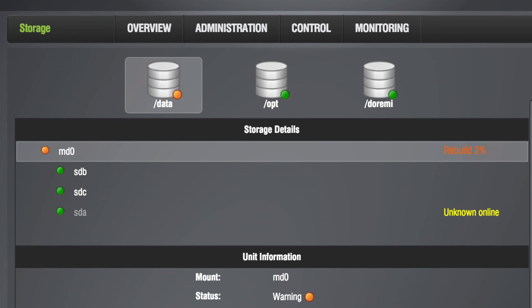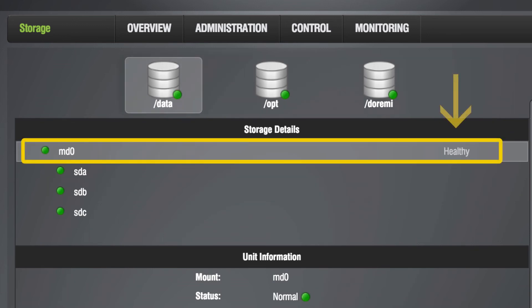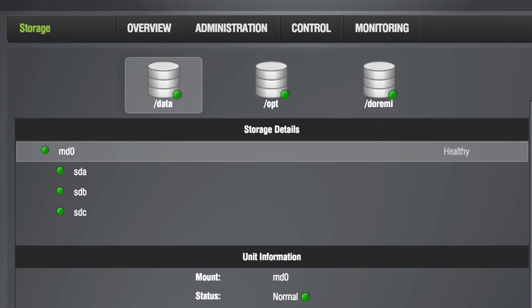Once the RAID rebuild is complete, the RAID status should return to a healthy state. The hard drive replacement process for the IMS-2000 is now complete.